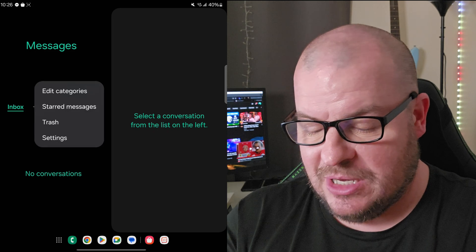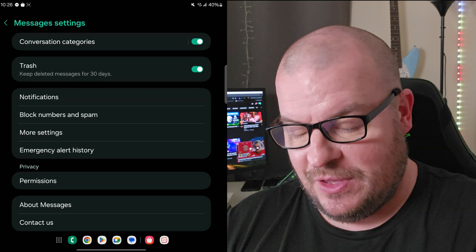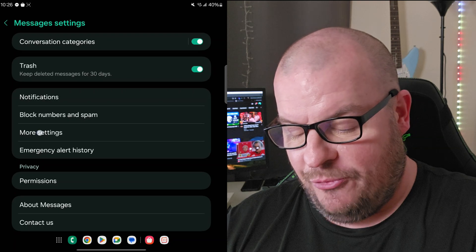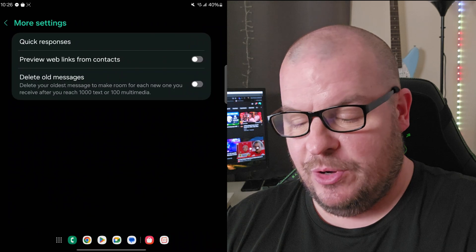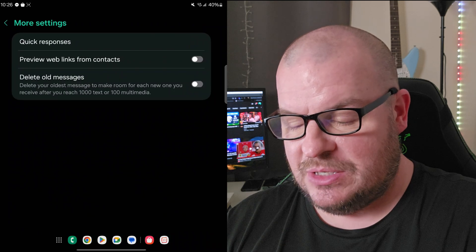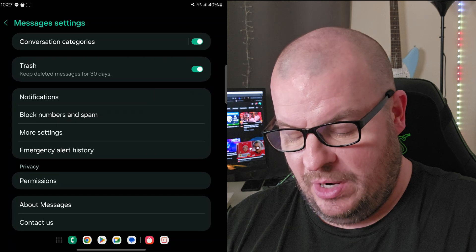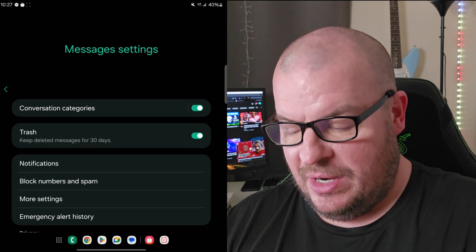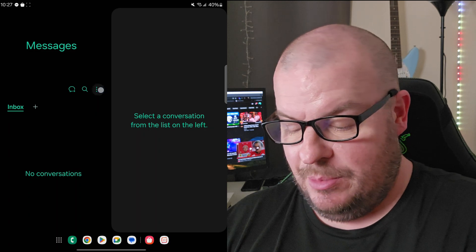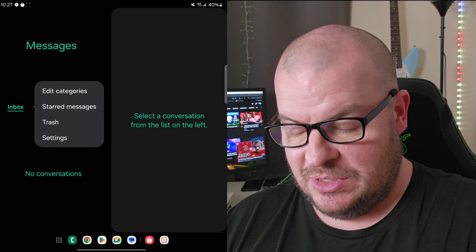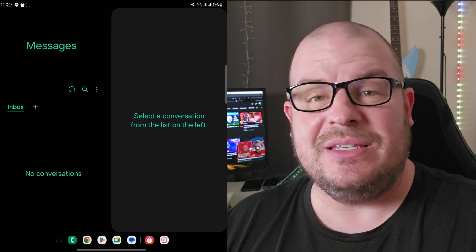Hit the three dots in the top right to go into Settings, and you'll find all the options you're probably looking for — quick responses, preview web links from contacts, delete old messages. Everything you'd want is still there.